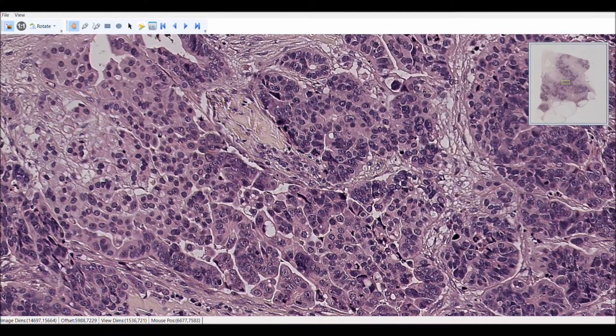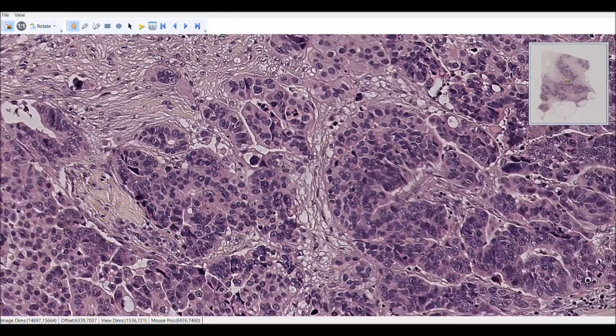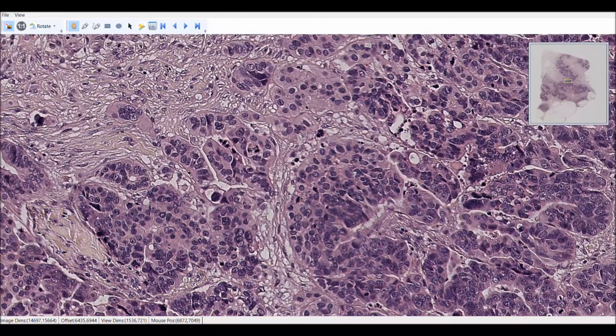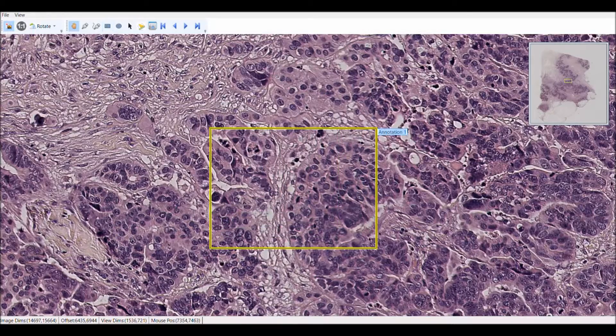We also have various region of interest tools like a pen, a negative pen, a rectangular and circular tool, and a two-scale ruler to measure accurate length on the image.